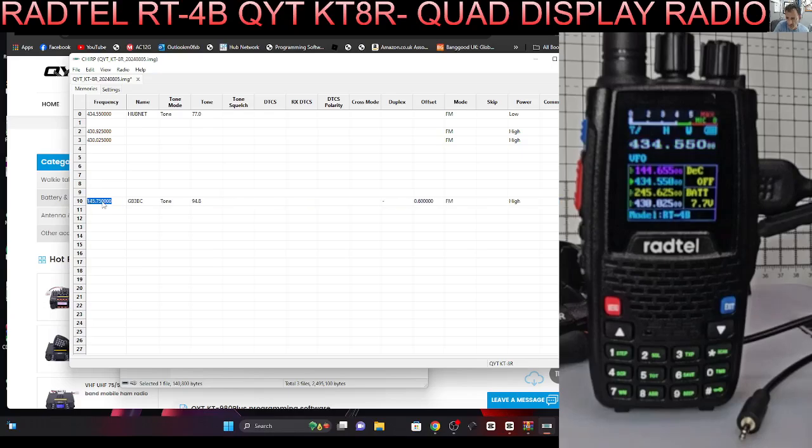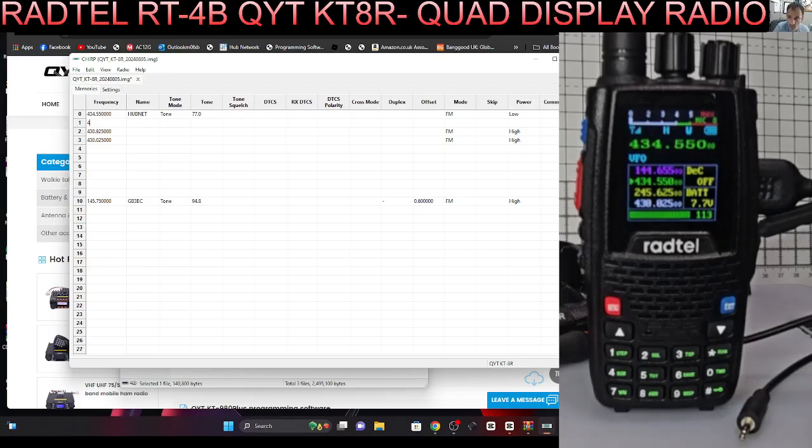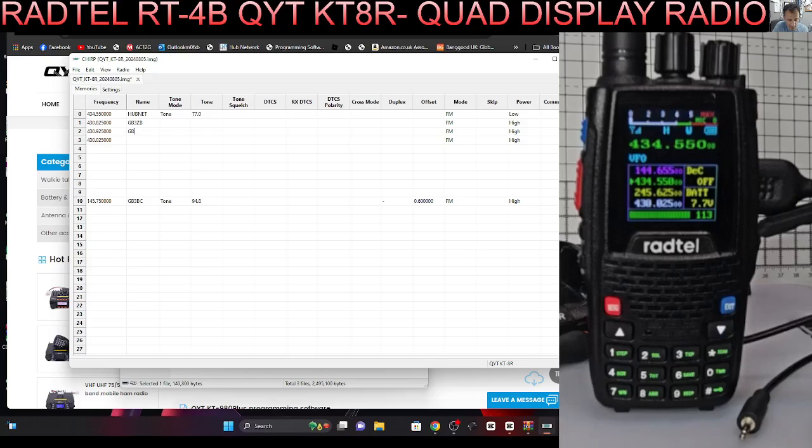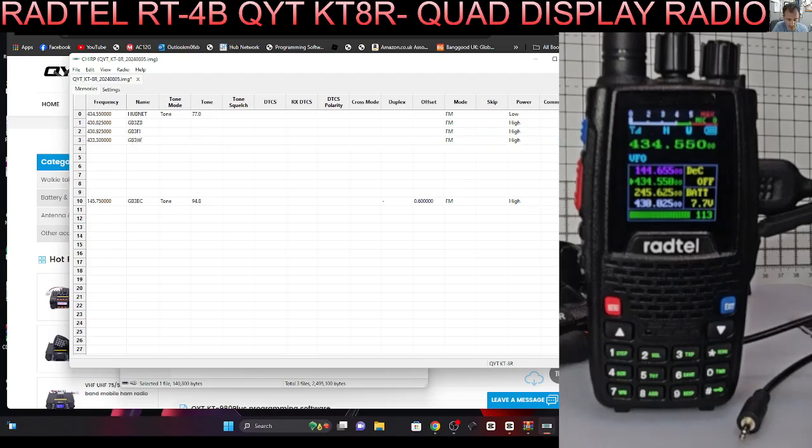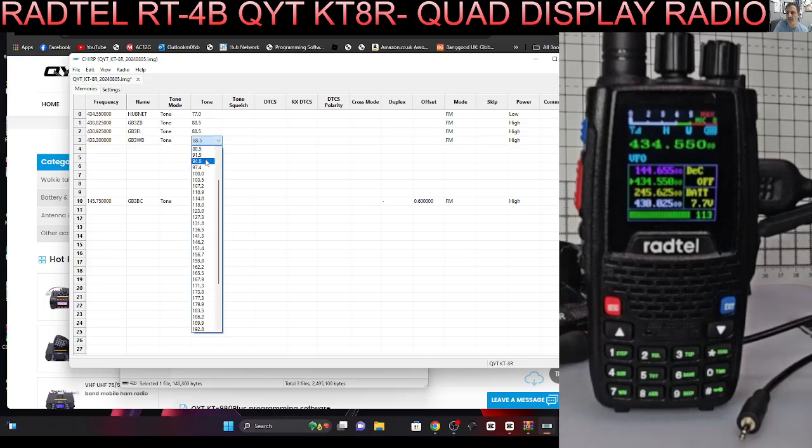The name's in there, minus, and it's high power. Let's put in 430.825, we'll call that one GB3ZB. This is GB3FI and then maybe this one we can go 433.300, that's GB3WB.